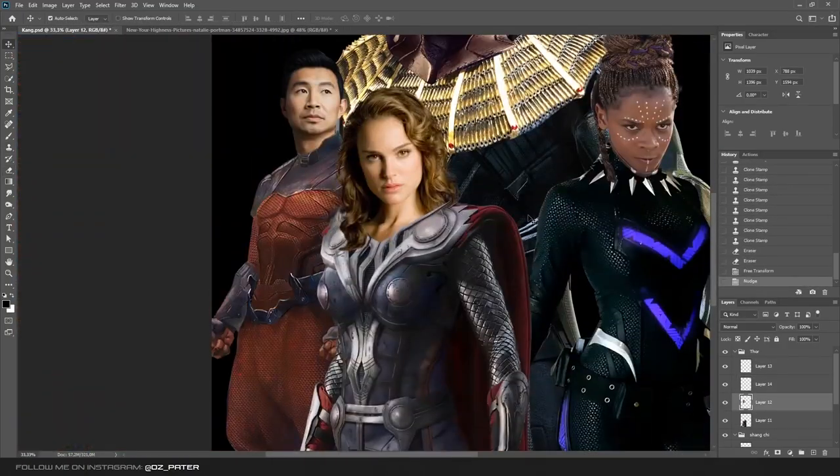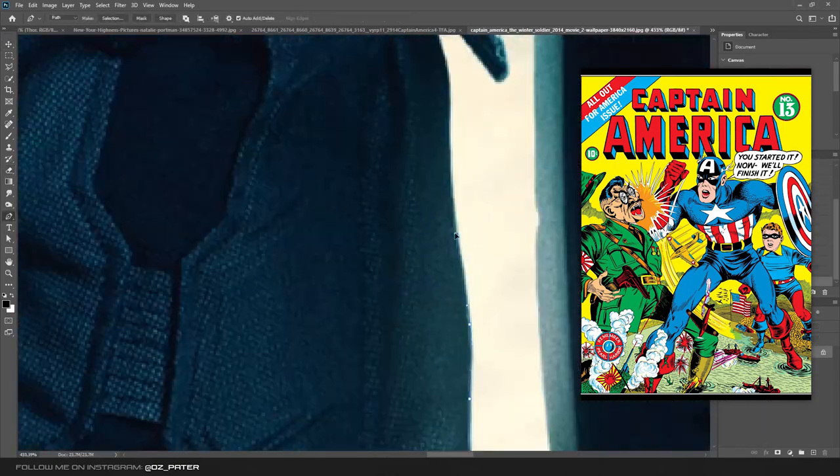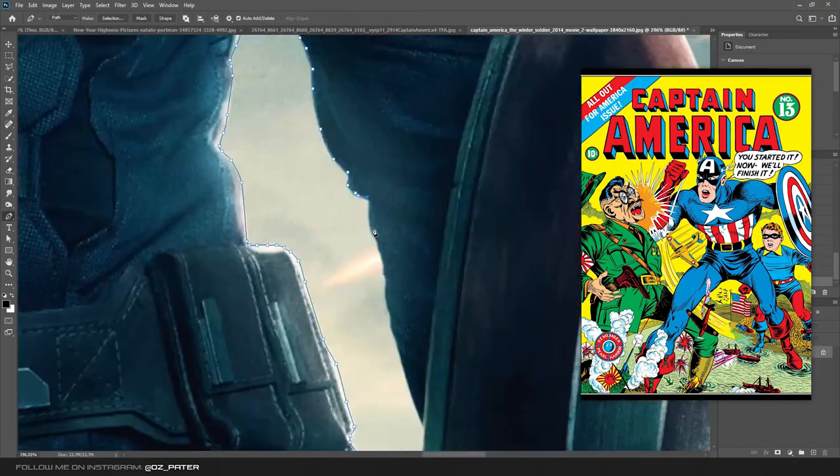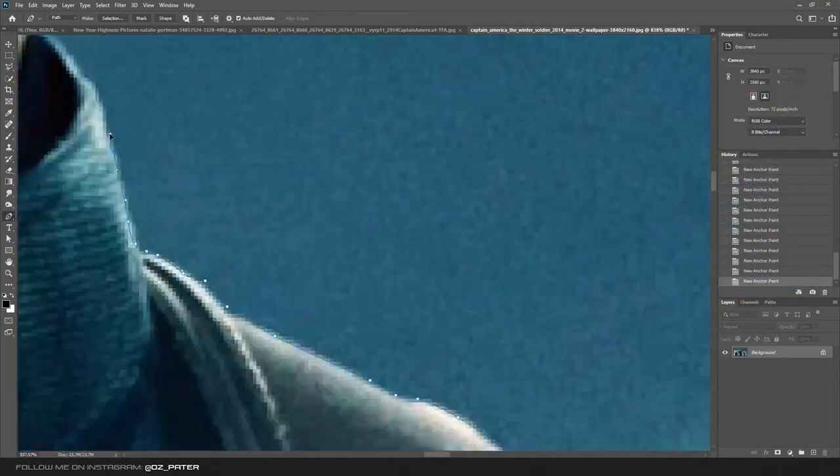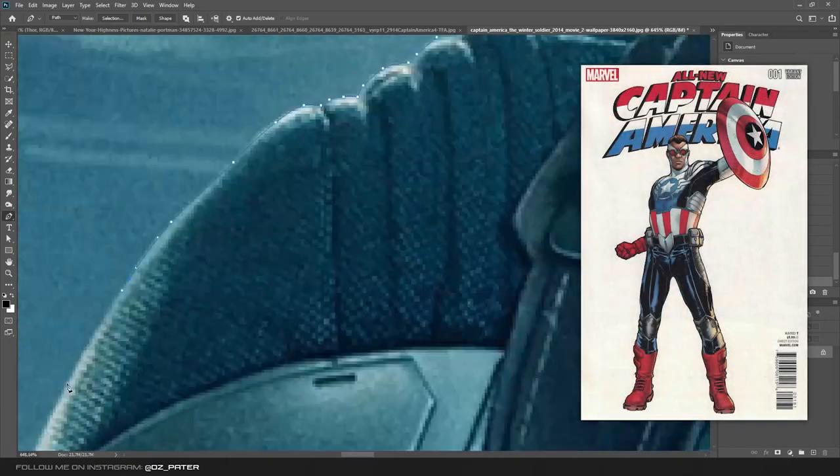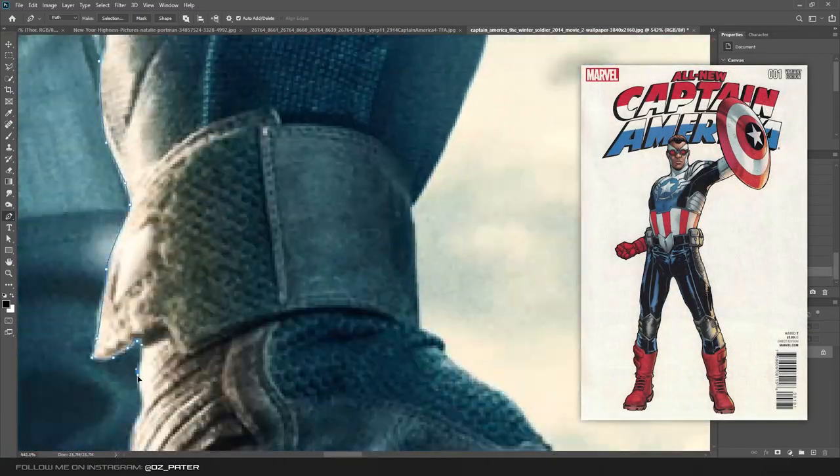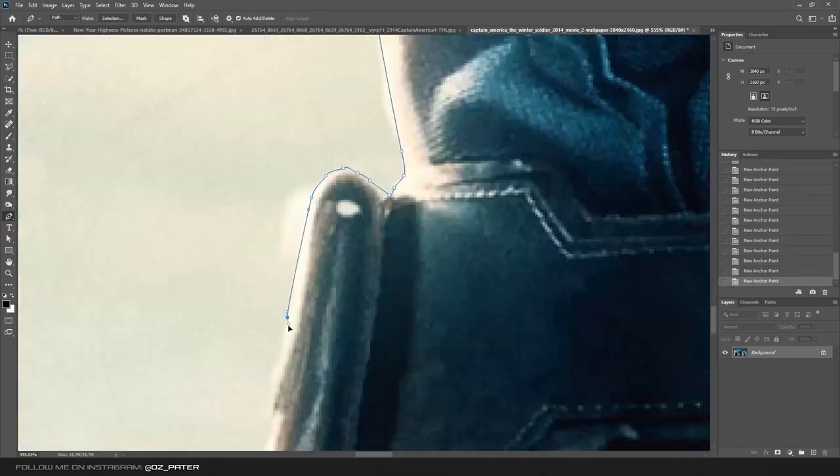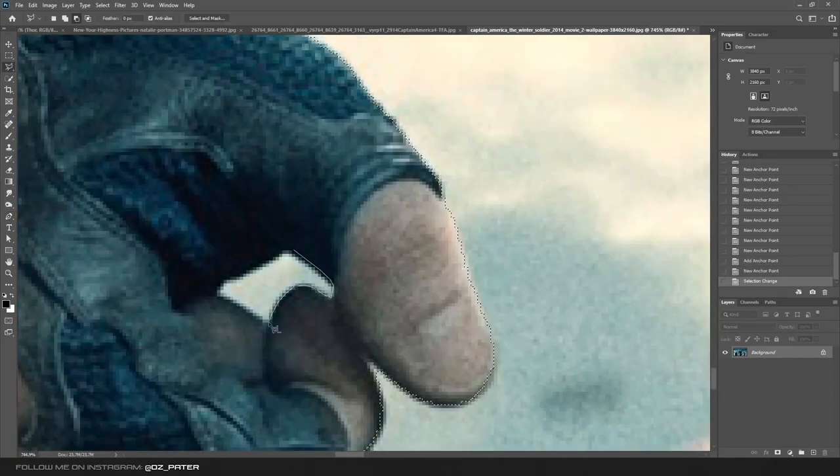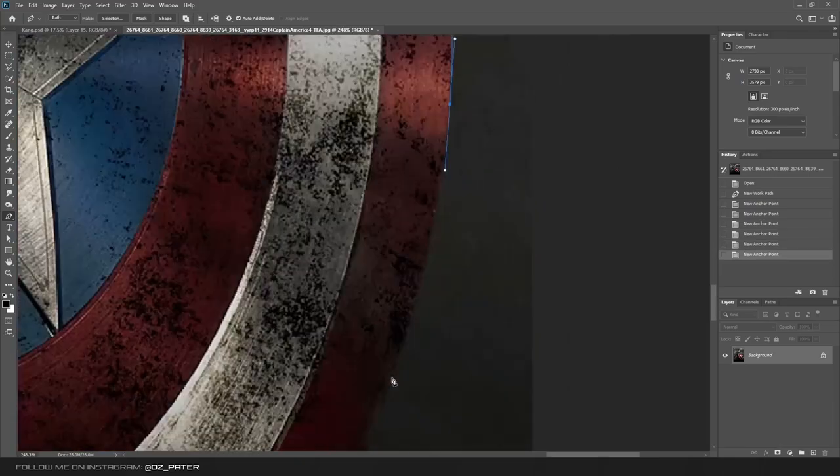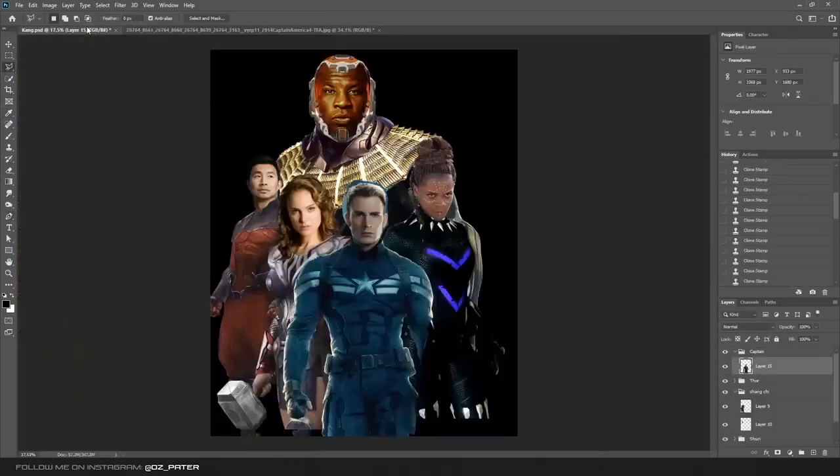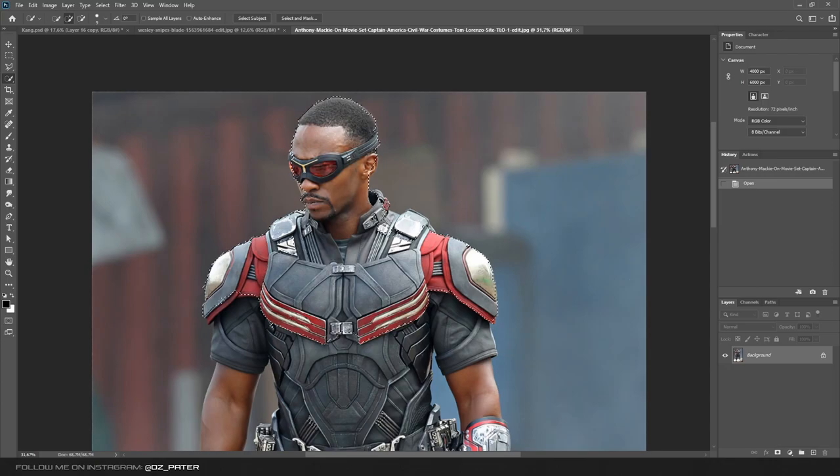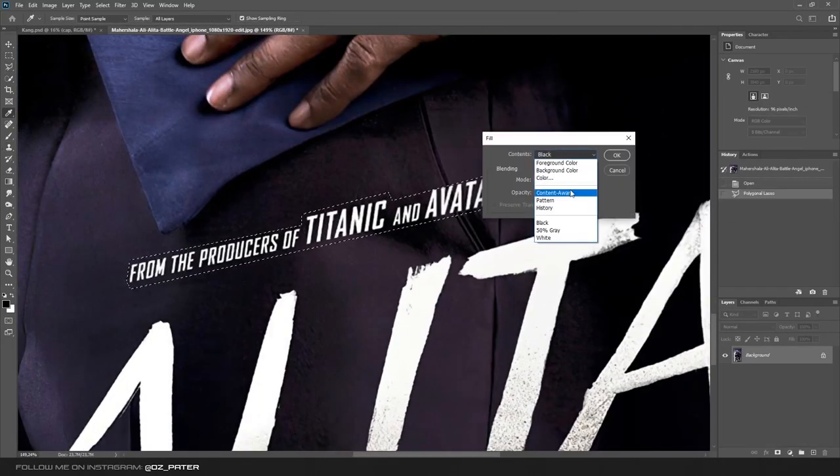Next hero would be Captain America, but as we all know Steve Rogers wouldn't be Captain America anymore, so I figured I could use Falcon. I used this image of Captain from Winter Soldier and cut him out using the pen tool. I wanted his shield to be a little more visible, so I found another image and cut out the shield. Then I cut out Falcon's head and his armor and placed it over him.